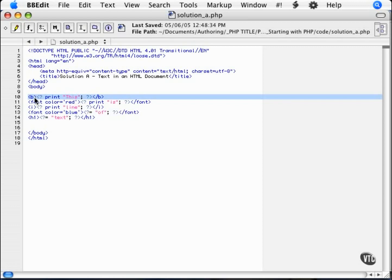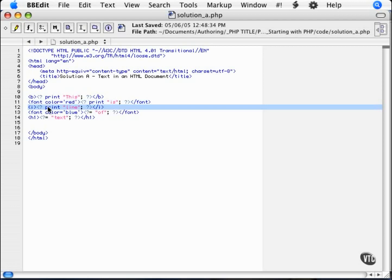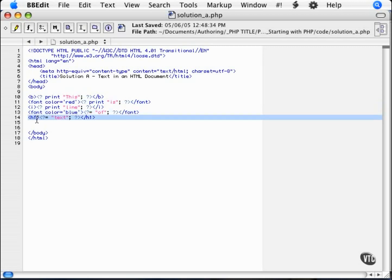So the first word is bolded, the second word we have made red, the third word, line, is in italics, the fourth word, blue, and the very last word is in header 1.